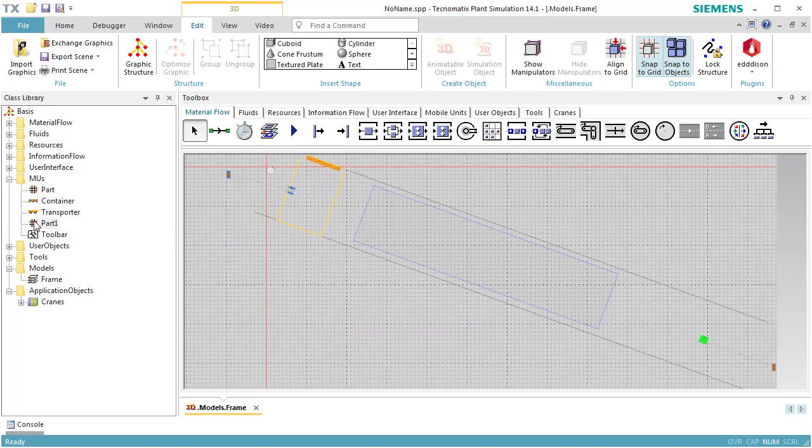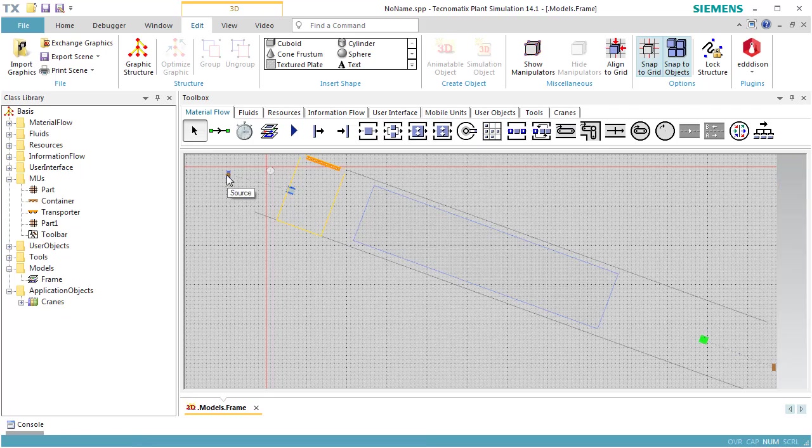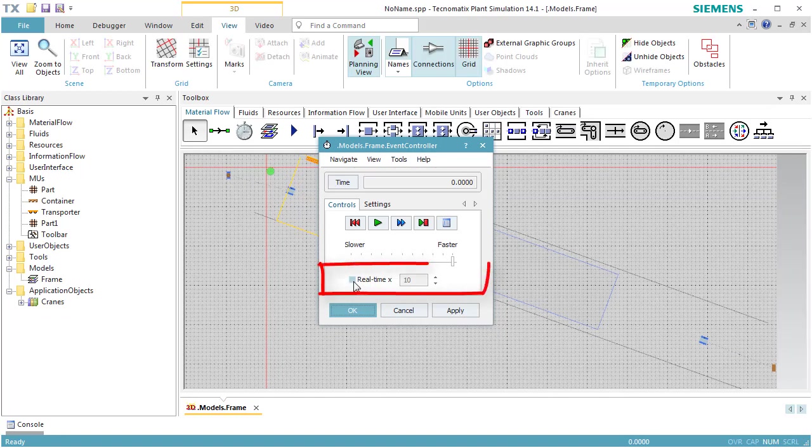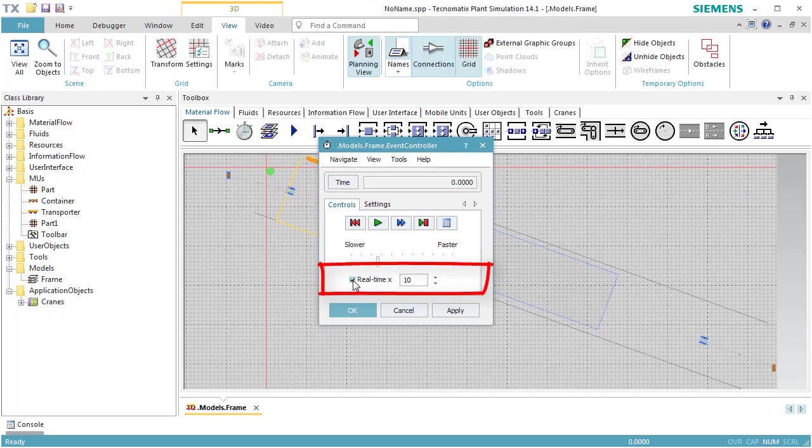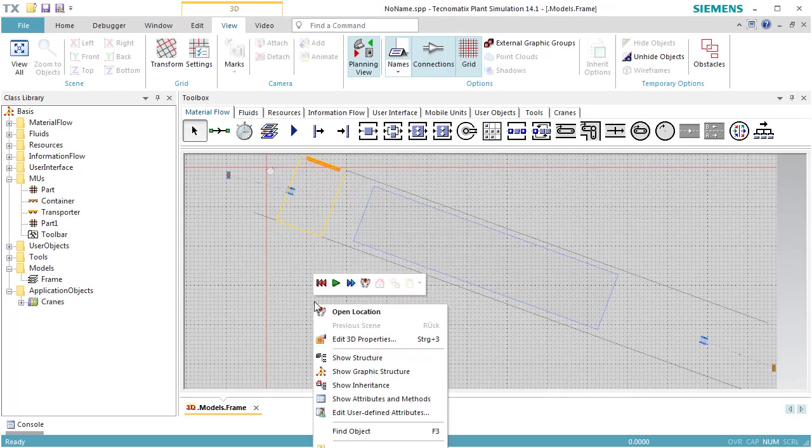Finally, we assign Part 1 to the source object in our model. To do so, drag Part 1 and drop it on the source object. We open the dialog of the event controller and select Real Time to run the simulation in real time, multiplied by 10. Reset and start the simulation.